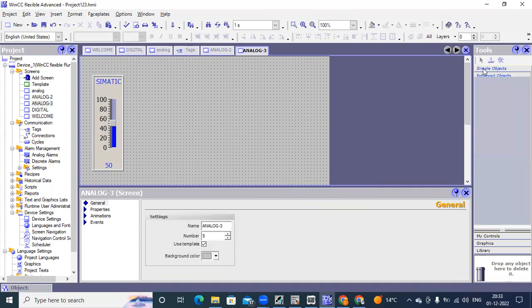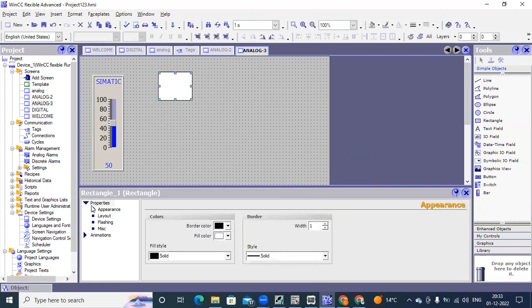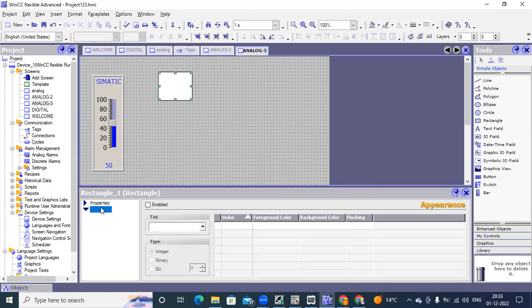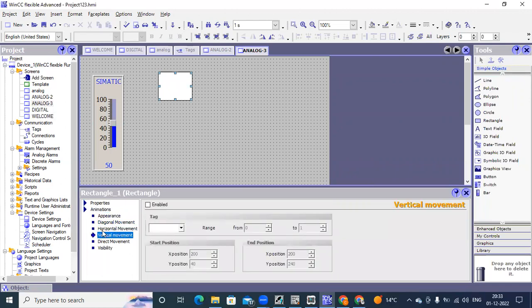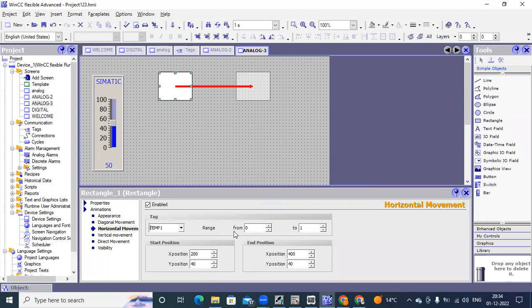Now I take a block here — a rectangle or something. Under animation for this block, you are having diagonal movement, horizontal movement, vertical movement options. If you want to move this object as some vertical or horizontal movement, you can enable that property. Select the tag and some range — from 0 to 100. Some range you can set, starting position x and y — that is your window position — from where you want to move and how much you want to move, that you can set here. You can see it is showing that range — from here to here it will move.